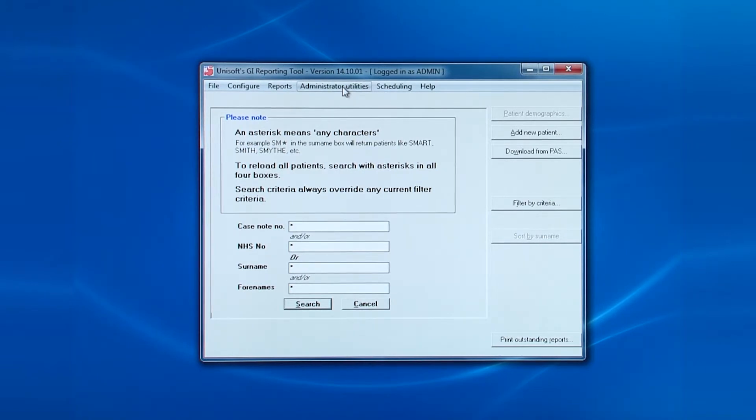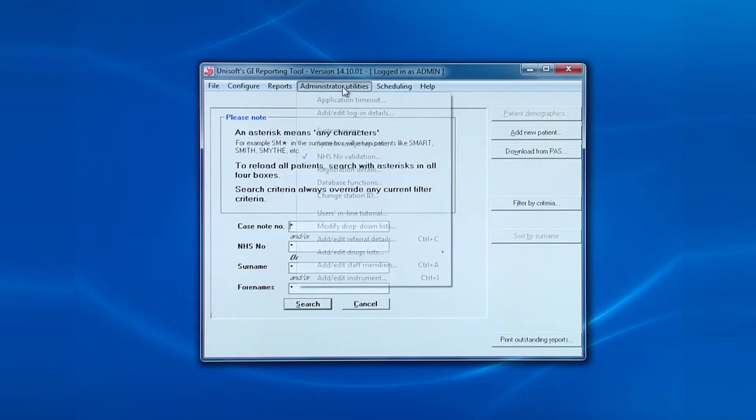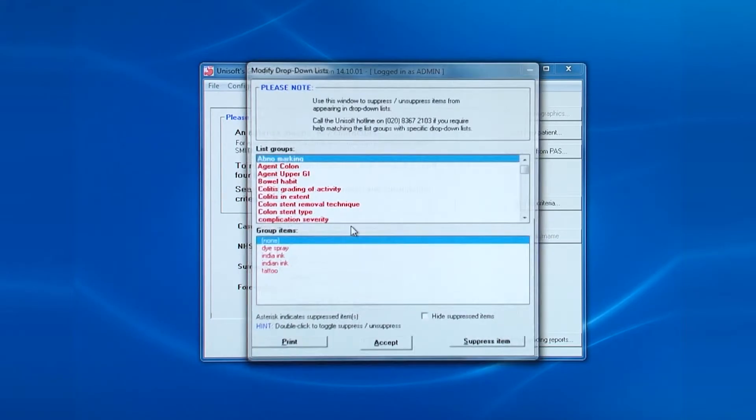The next is modifying drop-down lists. You cannot add items to the lists in this screen. This must be done within the actual drop-downs to make sure that you've added entries to the right list.